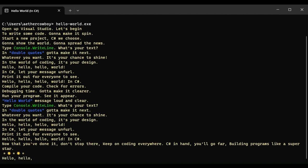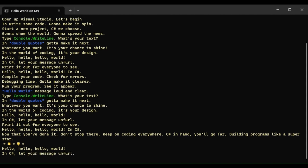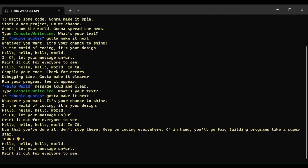Hello, hello, hello world in C-Sharp. Let your message unfurl, print it out for everyone to see.